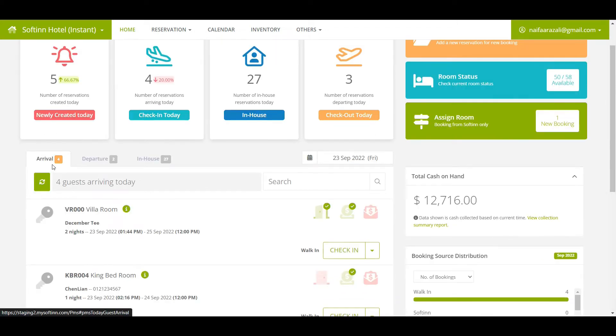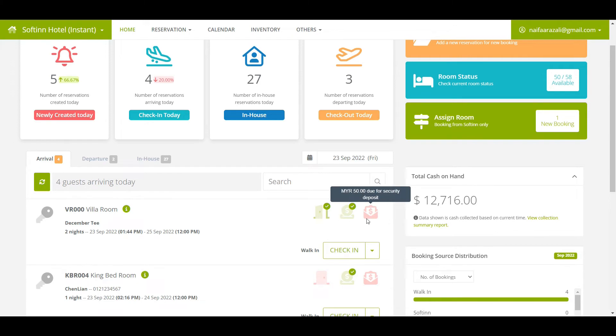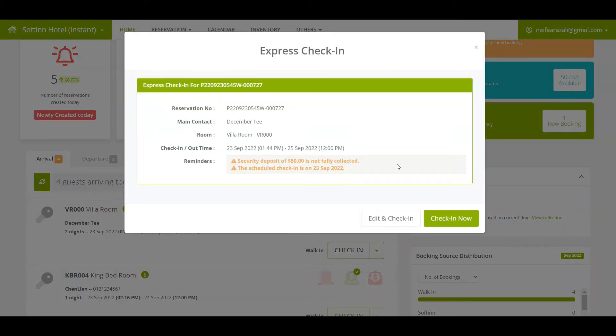From the Arrival tab, you can view the list of today's arriving reservations that have yet to check in. Hotel front officers can proceed to check in guests from here and view reservation details.